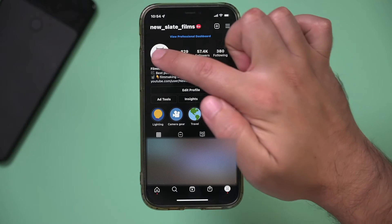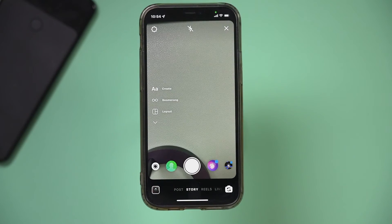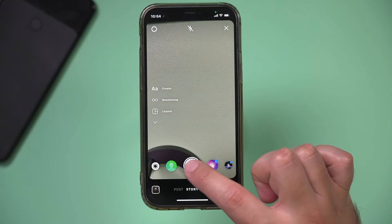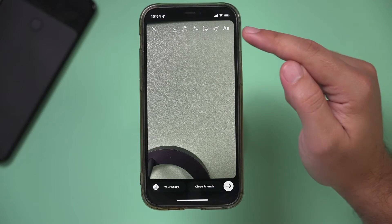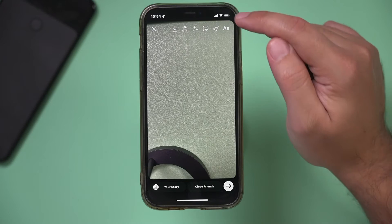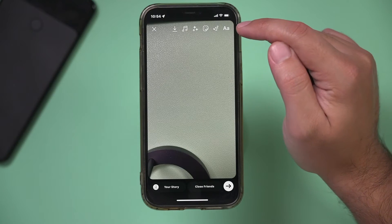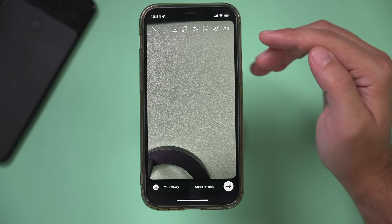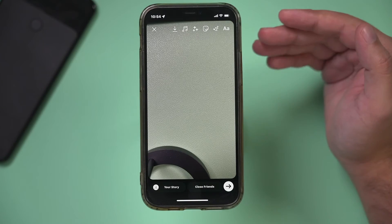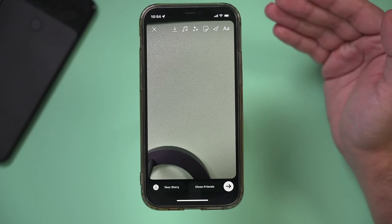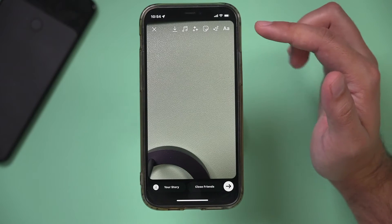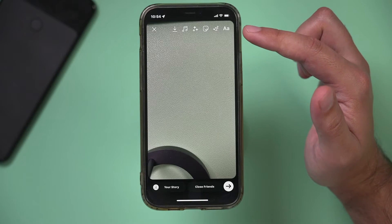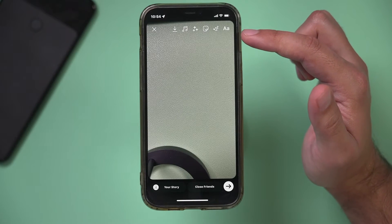Let's jump into Instagram Stories by pressing our profile picture here and go ahead and either take a picture or upload a picture. Before, there was a little link icon on top that lets you add a link to a website or to a YouTube video, but they recently changed it to a sticker instead.